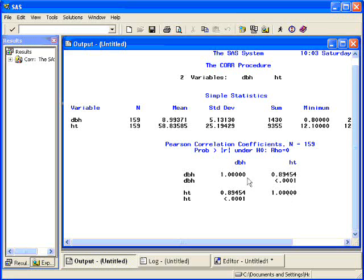However, when I look at DBH versus height, I see the correlation is 0.894.